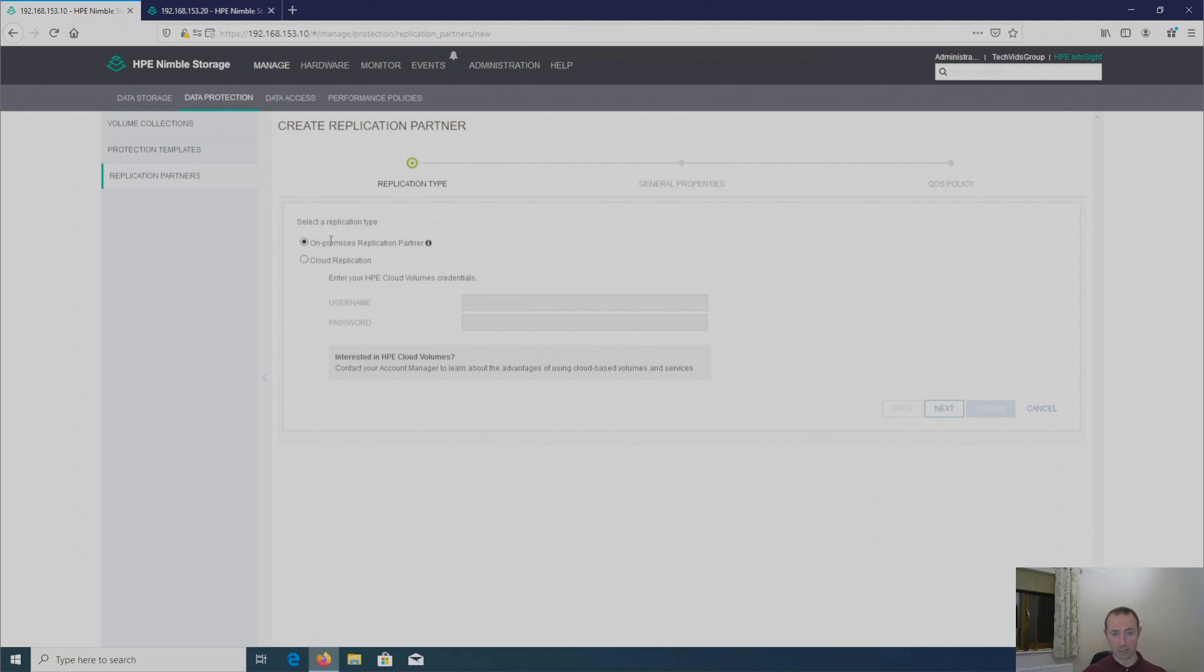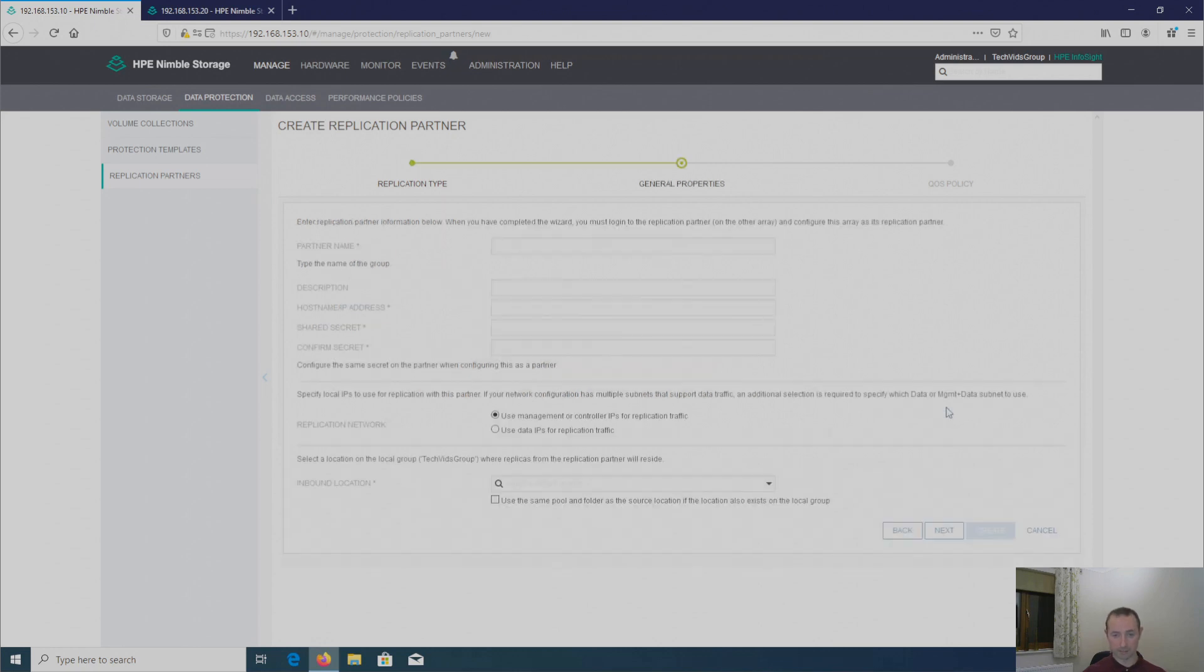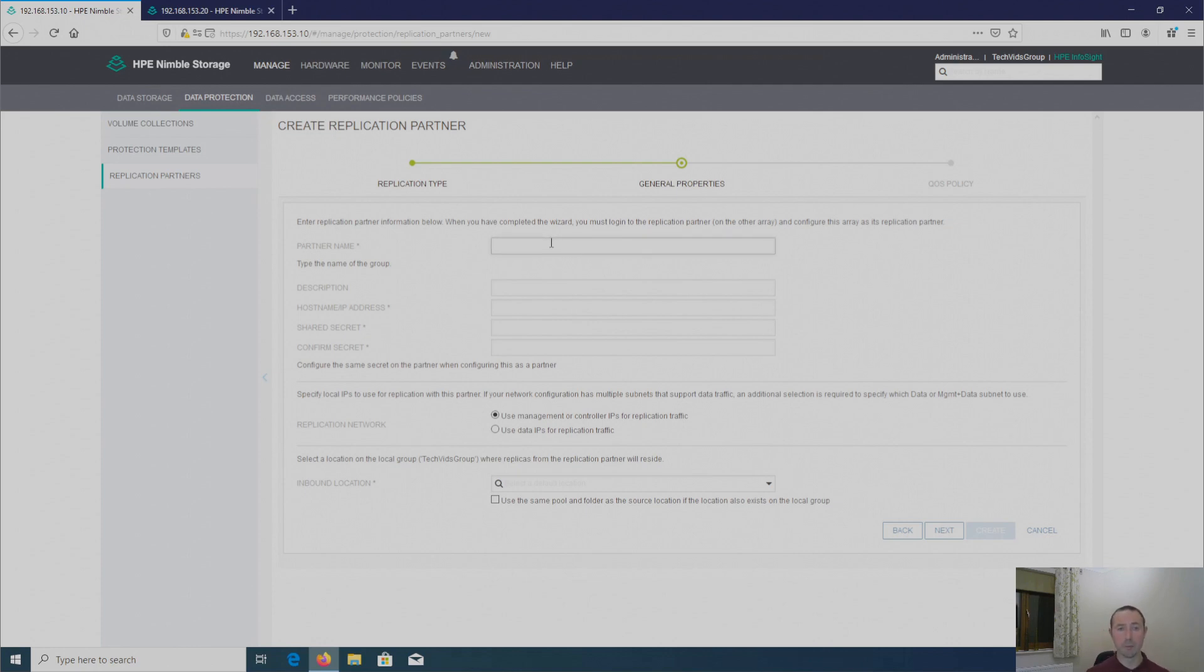So I'm going to set up an on-premise array. So it's already defaulting to that. So I'll just click next. And here it's asking for the partner name. This is the partner group array name. So let's put that in.